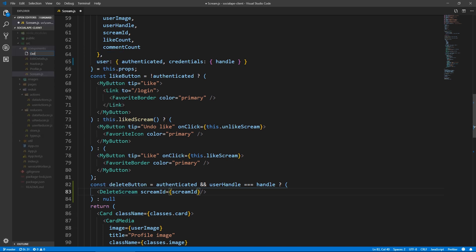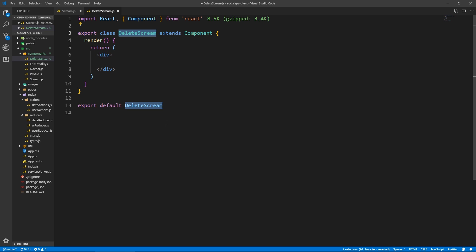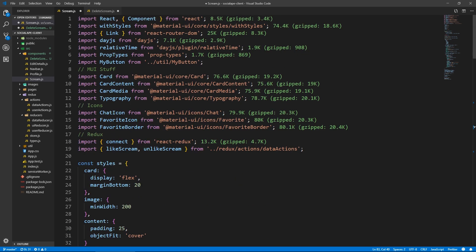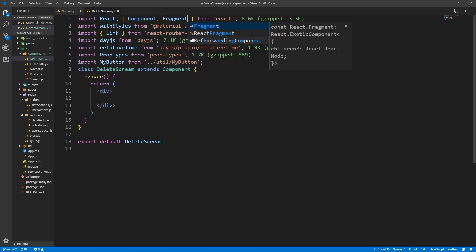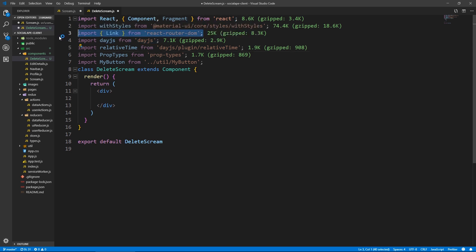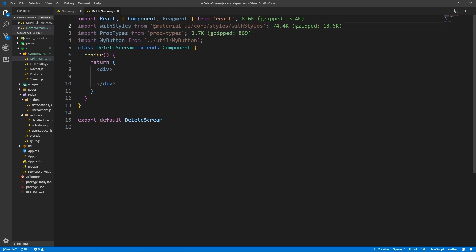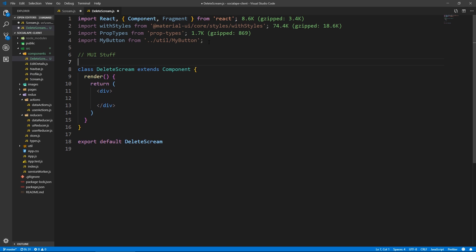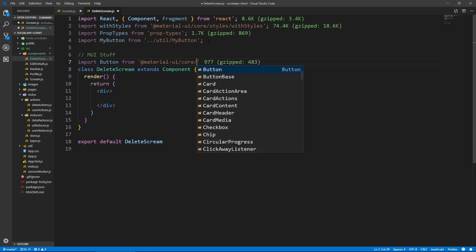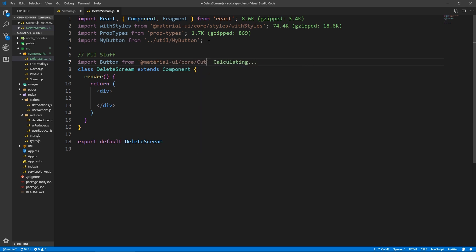I'm going to create the DeleteScream.js file. Let's bring in some of the imports — we're going to need Fragment, and with styles. I don't think we're going to need Link or any of those. I'm going to need my button and some stuff from Material-UI. Because this button is going to open up a dialogue, we need Button — the dialogue actions are going to have buttons. So: at-material-ui/core/Button.